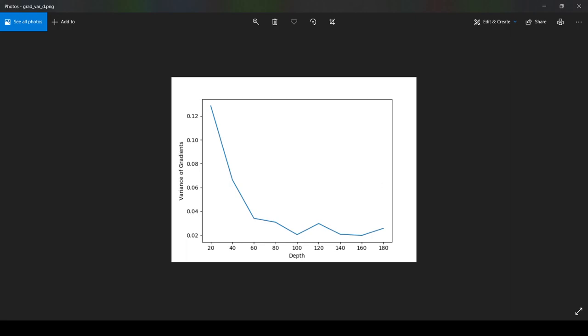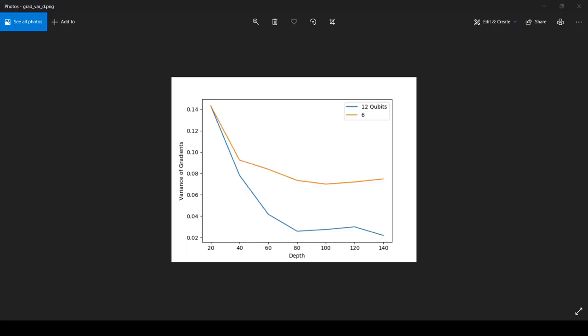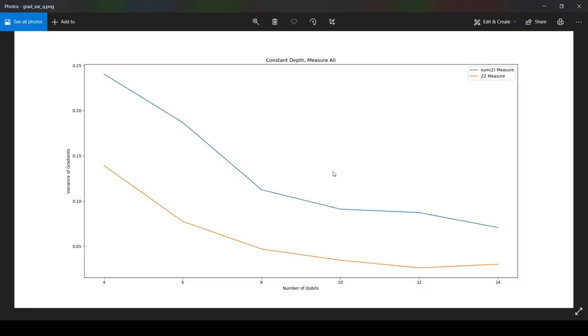I just ran the experiment to help clarify. Here we can see 12 qubits versus 6 qubits. So you can see, much like in Figure 4 of the original paper, we can see that depth is not as much of a problem as number of qubits, because this plateaus at a variance - it doesn't keep decreasing with depth.